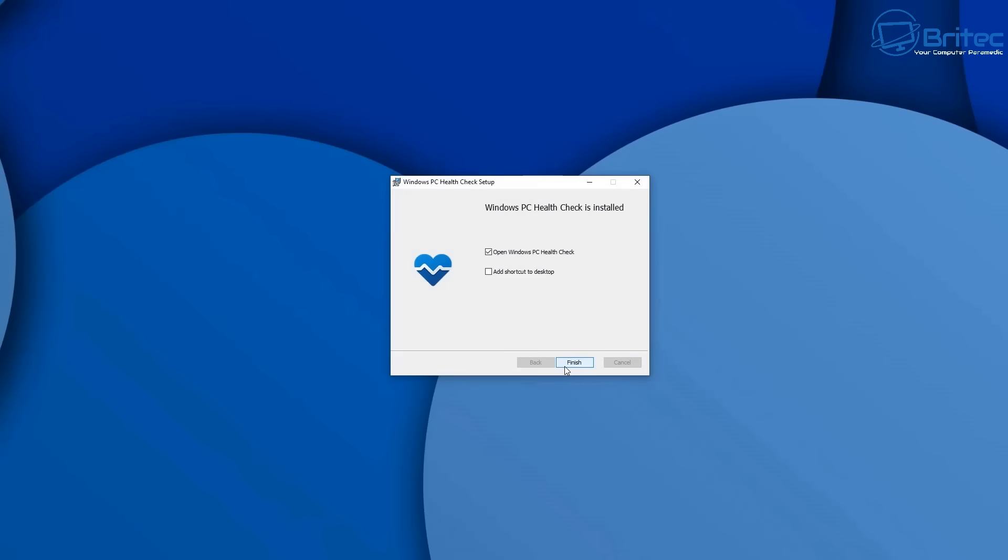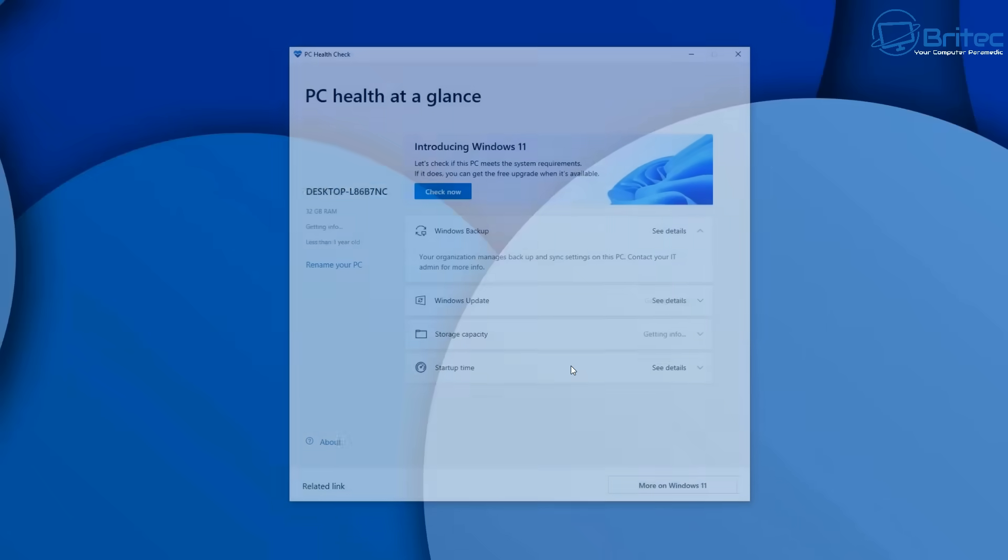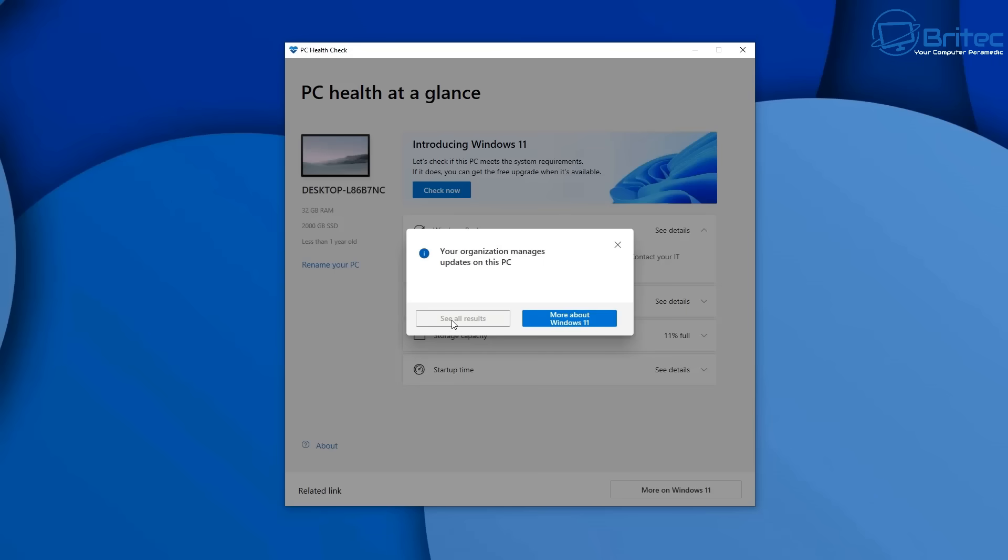Now I'm running an office sort of level PC here to show you, so you're not going to be able to see any of the stats here because it's all locked down, as you can see right here. And you're not going to be able to see it. But on your PC, it will give you a readout of what is compatible for Windows 11 or not.